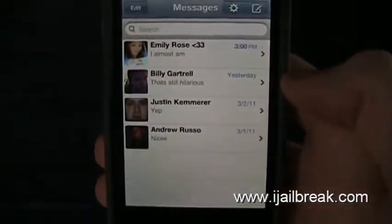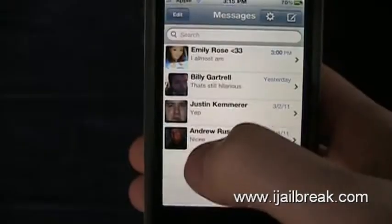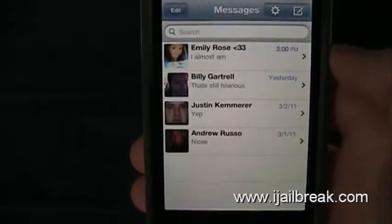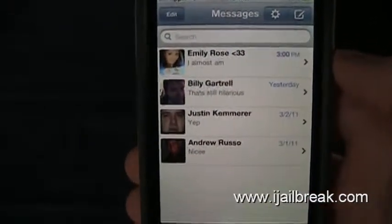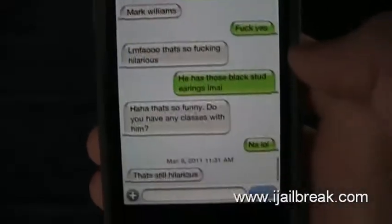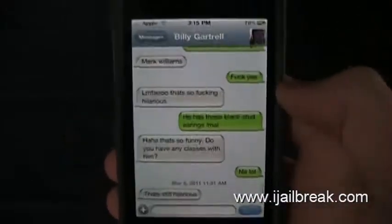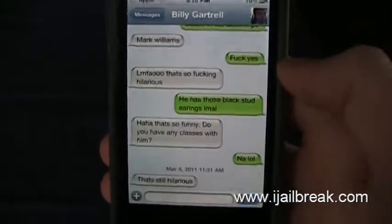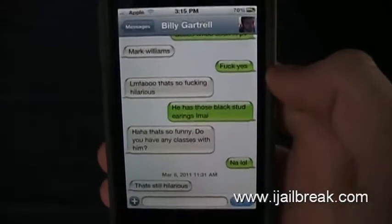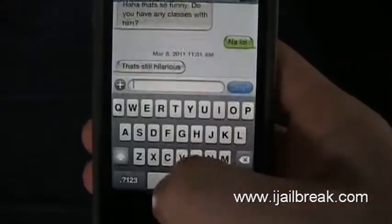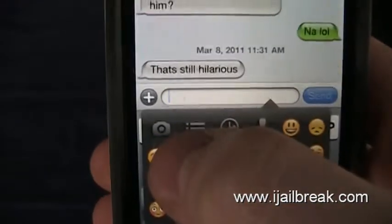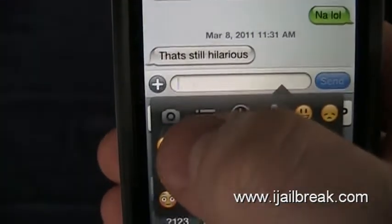When you load it up, the first thing you notice is there are pictures next to who you're texting. So in case you forget who you're texting, now there's a face, which is definitely pretty awesome. When you load up a message, you see that it's pretty identical to the standard app you're used to. Everything's the same, but then you click on this little plus button.